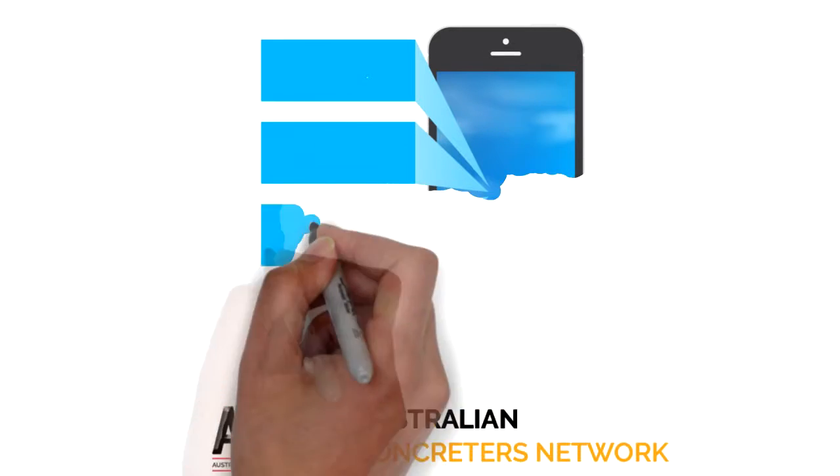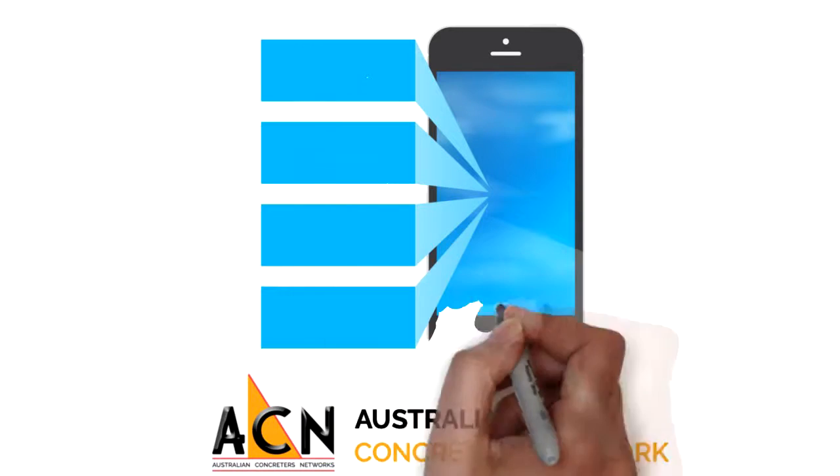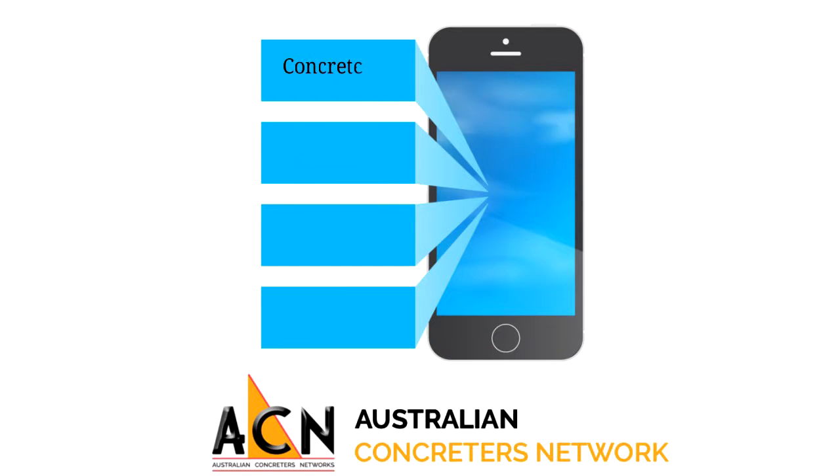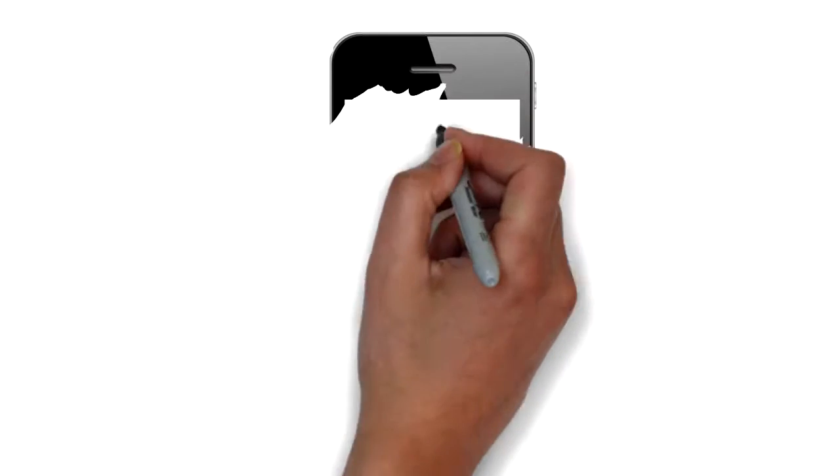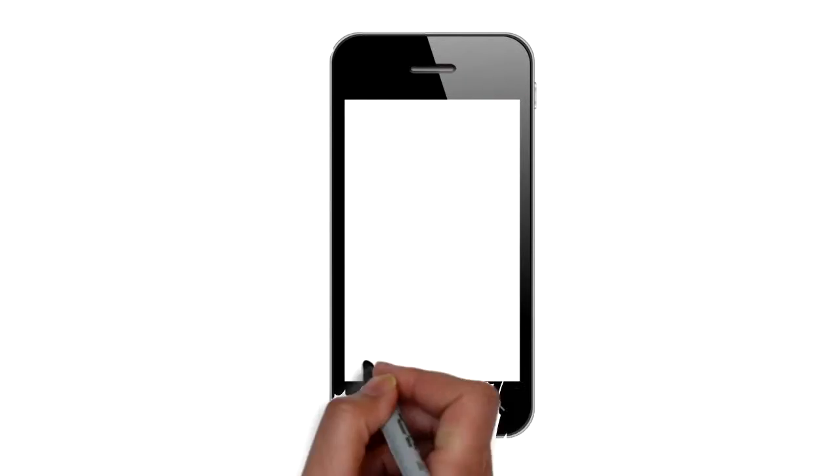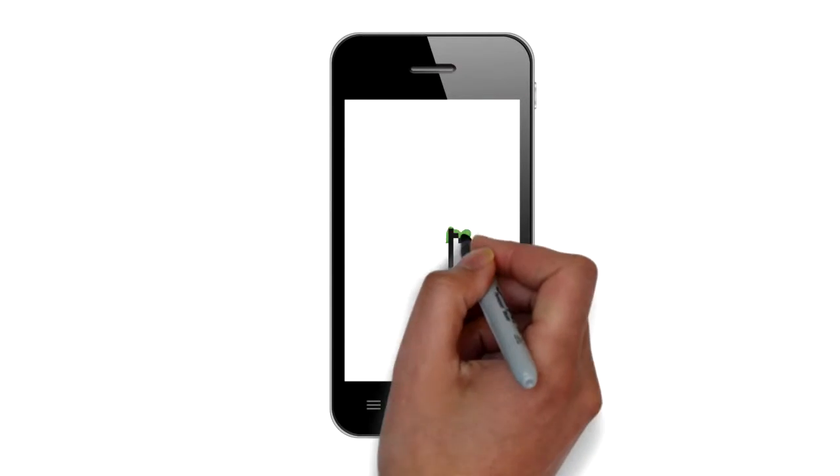The one thing that makes our app completely unique is its ability to put concreters in touch with pump operators and contractors looking for work. Let me show you exactly how this works.